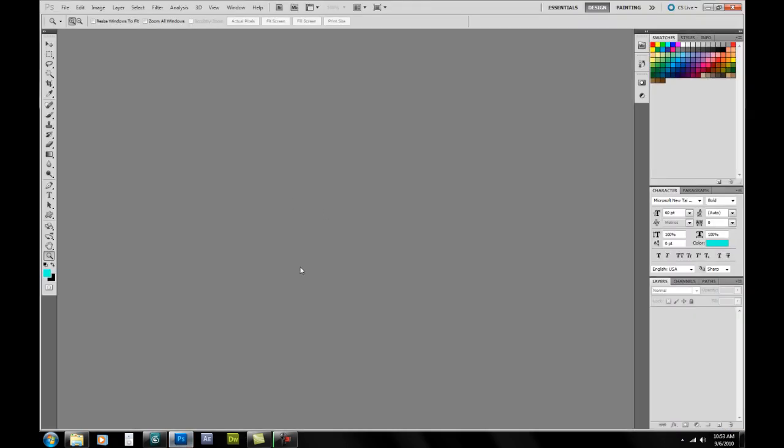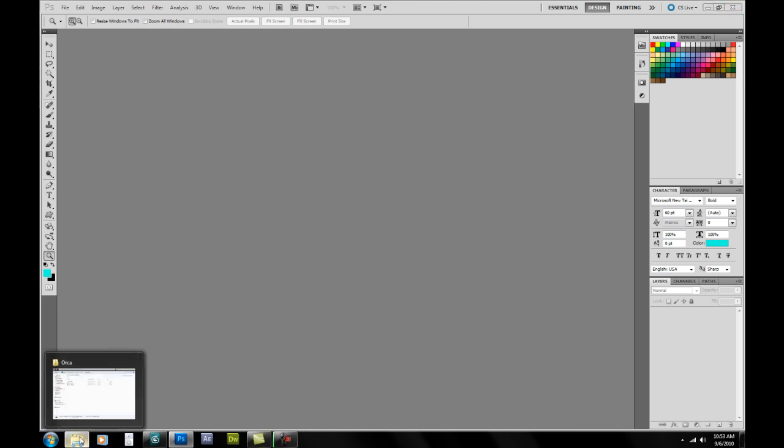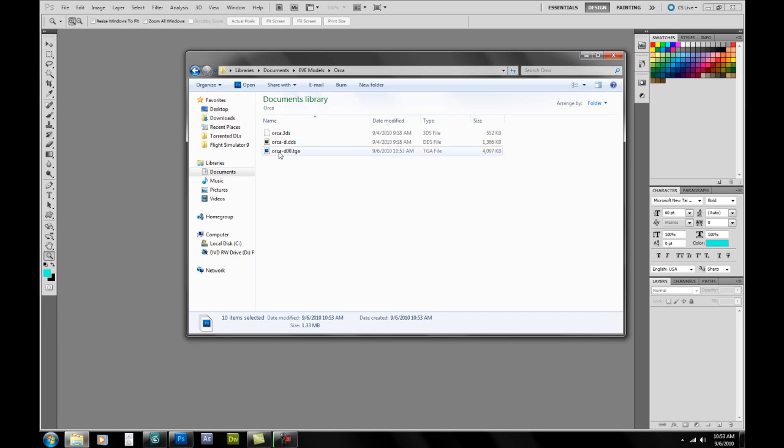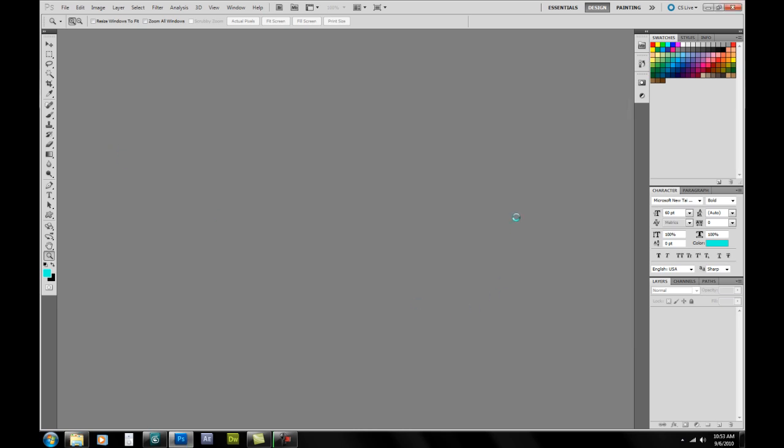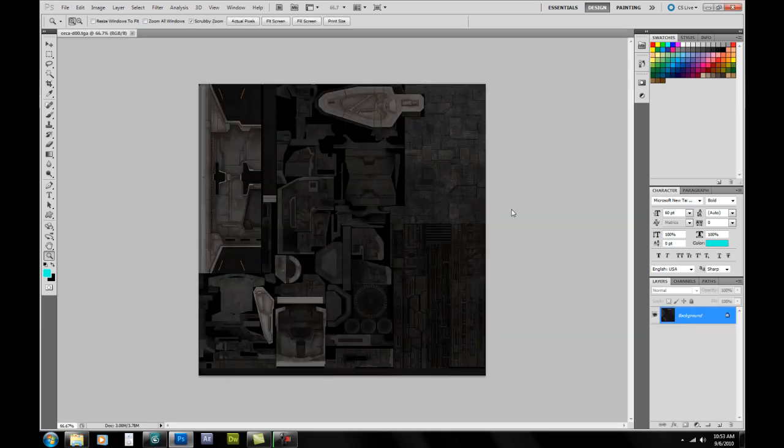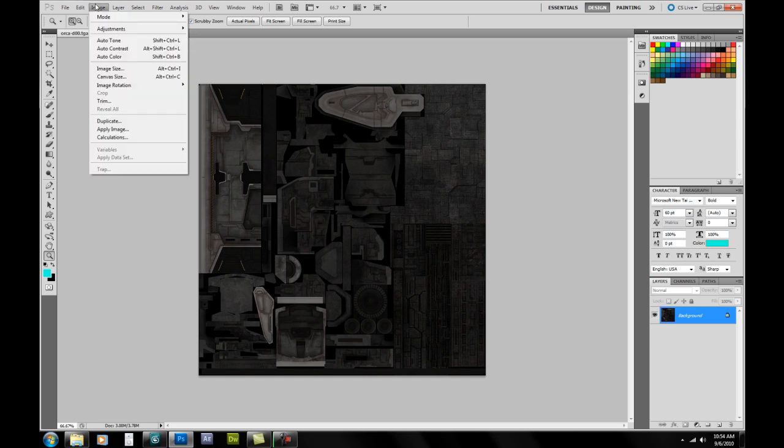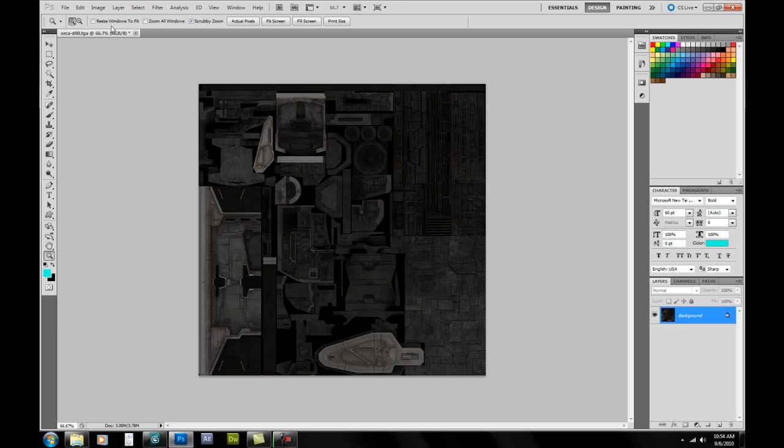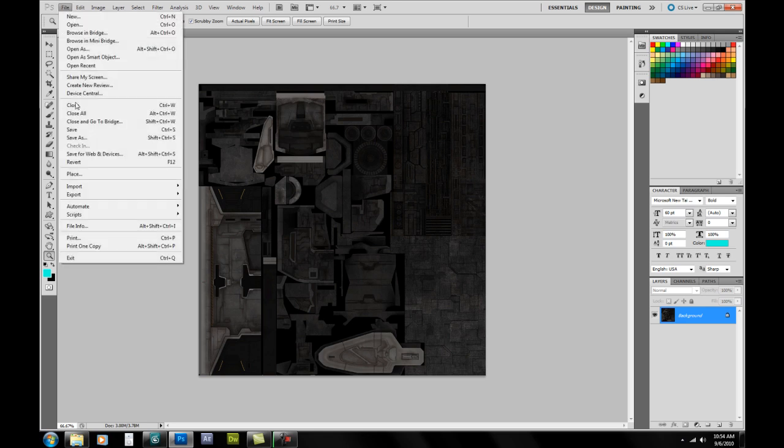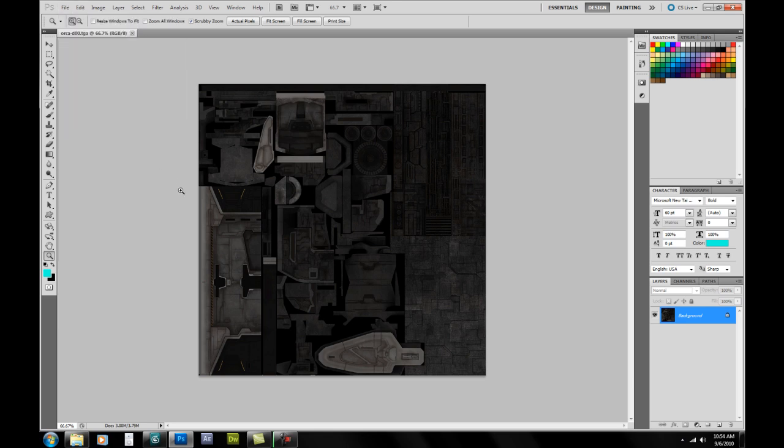Next thing we're going to do is we're going to open up Photoshop. Or you can even use GIMP which is Google's free version of Photoshop. And it works pretty well. And then we're going to take our TGA file. And we're just going to drag and drop it right into Photoshop. Now what we're doing here is we're preparing the texture for use in 3D Studio Max. If we don't do this, the texture's not going to go onto the model correctly. What we need to do is we need to image, image rotation, and flip vertical. Then just file, save. Now the texture's all set to be imported into 3D Studio Max.